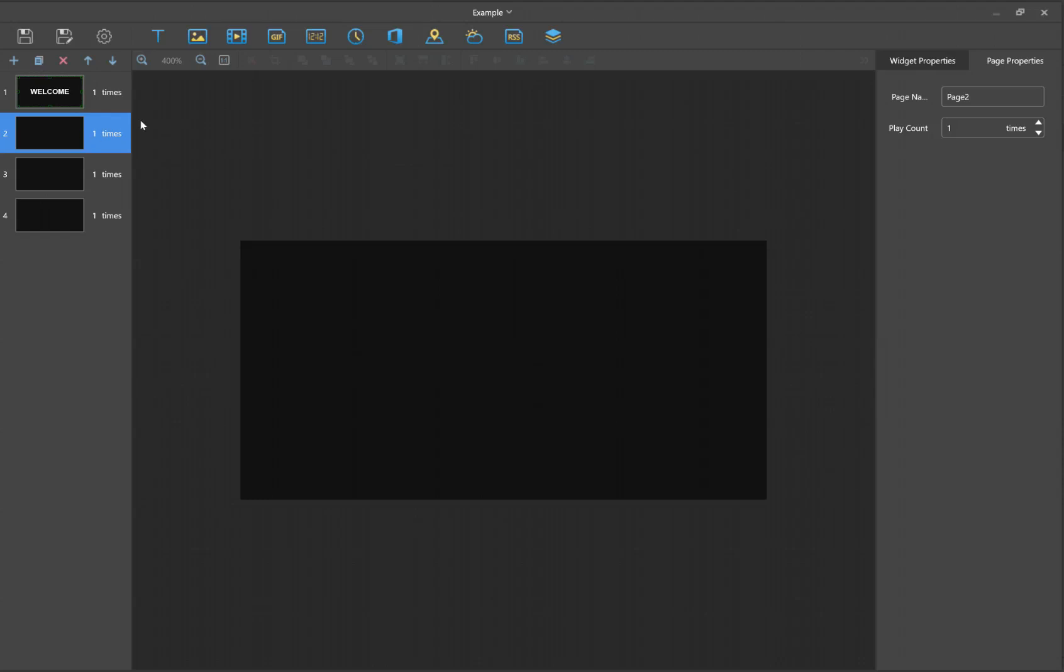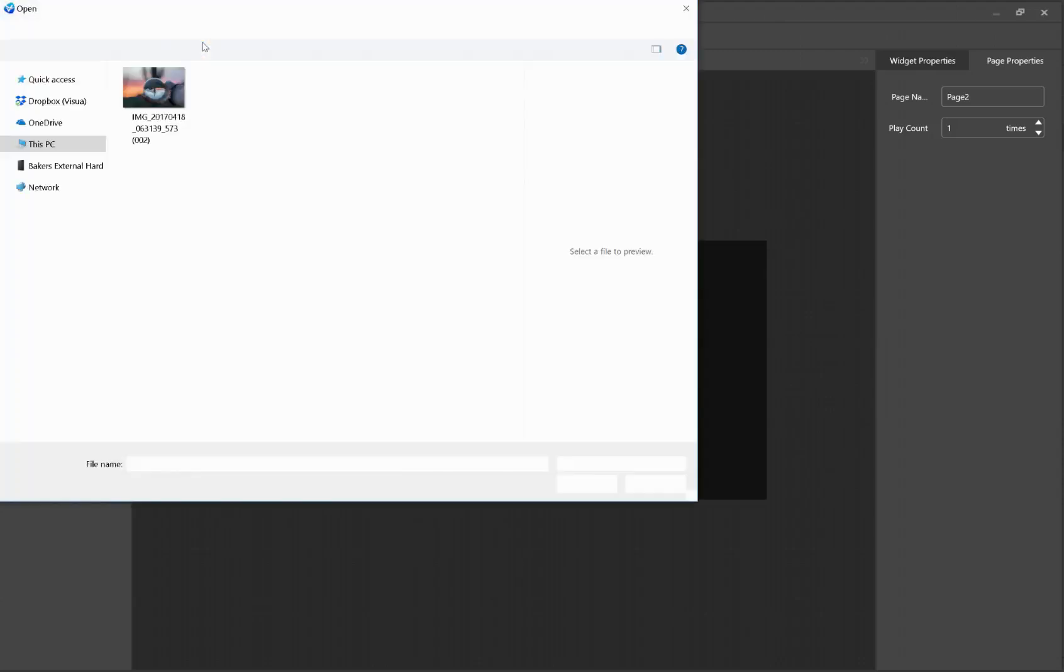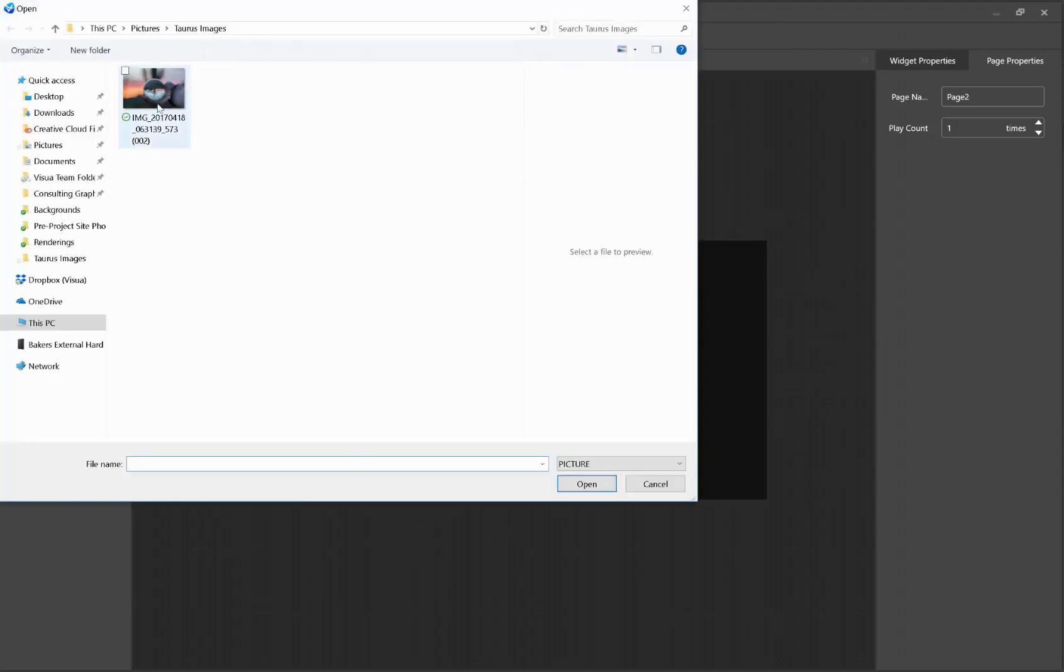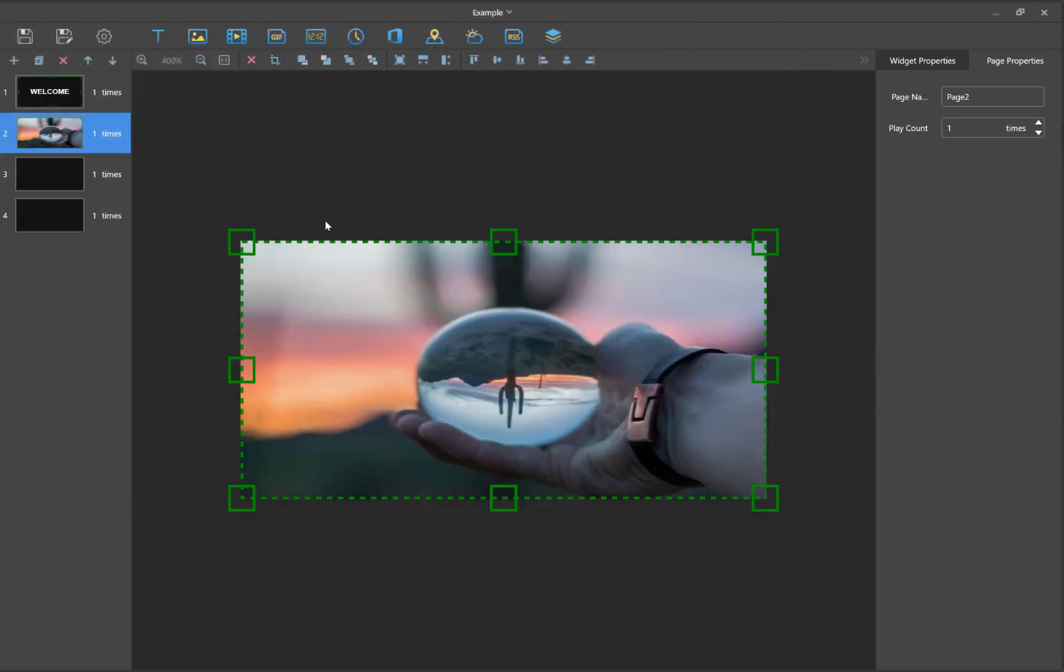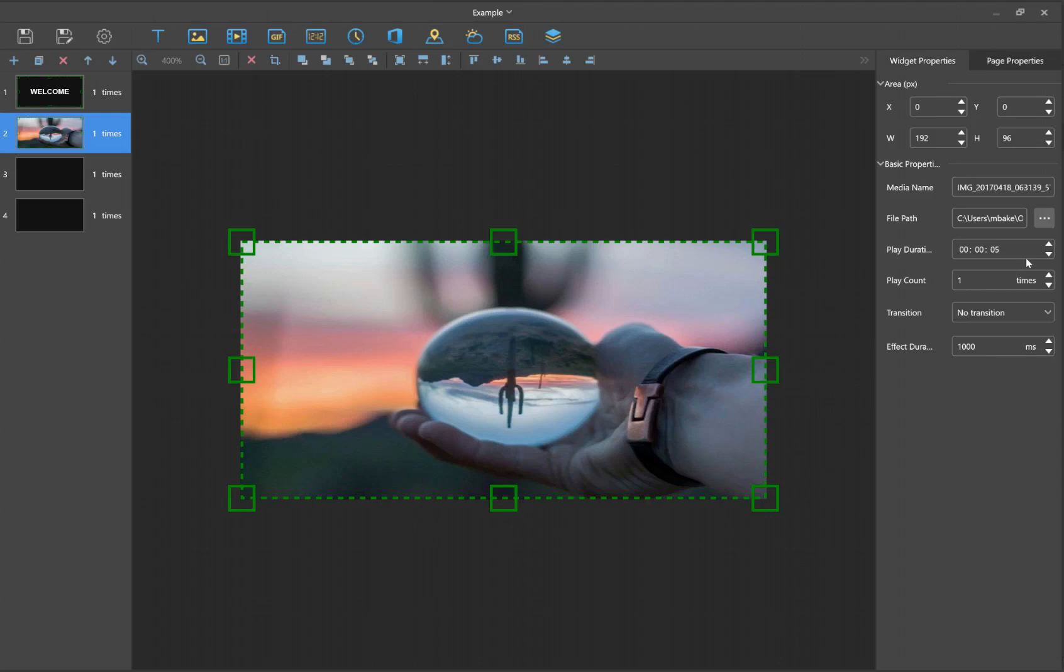For the next page, let's go ahead and add an image. Let's click this little image, then we'll select whatever image we want. And there it is. Within Widget Properties, you can add a transition and change the duration of how long you want it to be, just like we did with text.